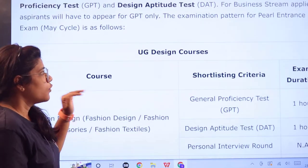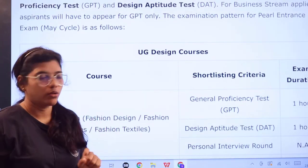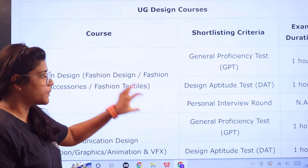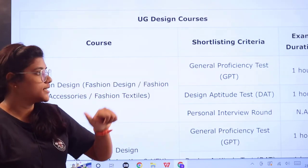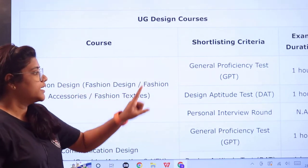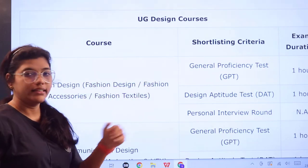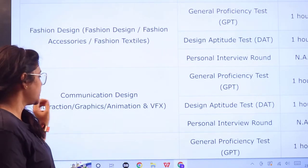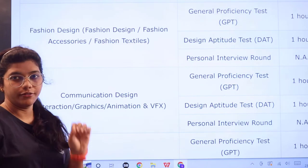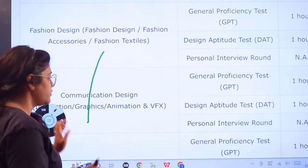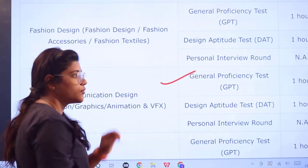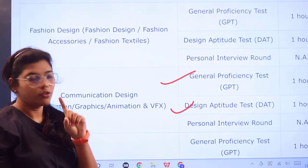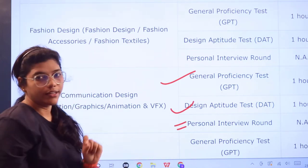For UG design courses in fashion design, fashion accessories, and textiles, there is a General Proficiency Test (GPT) conducted for one hour plus a personal interview. For communication design, interaction, graphics, animation, and VFX, you have GPT for one hour and a Design Aptitude Test (DAT) for one hour, along with a personal interview round.